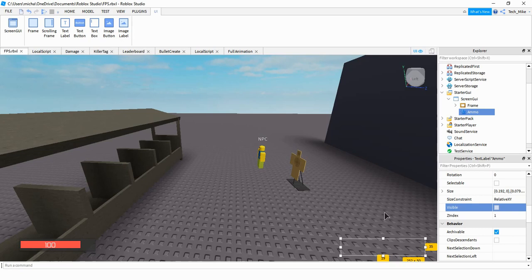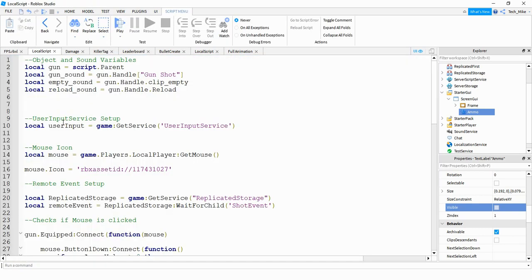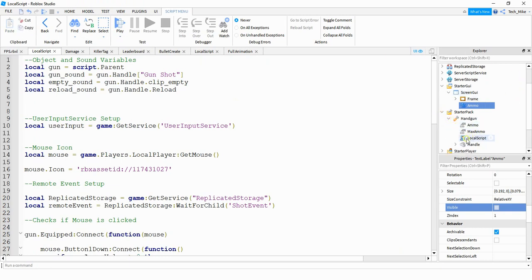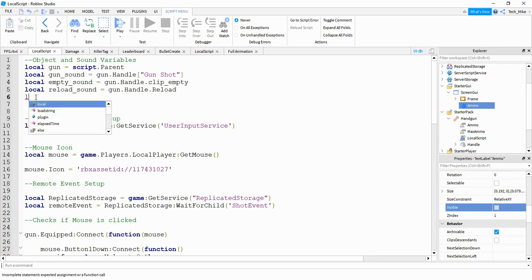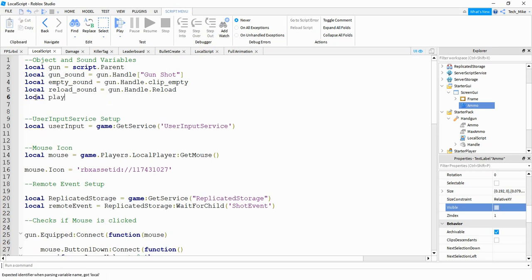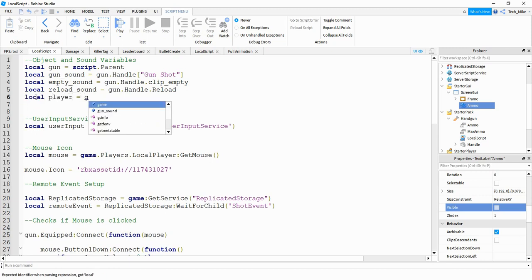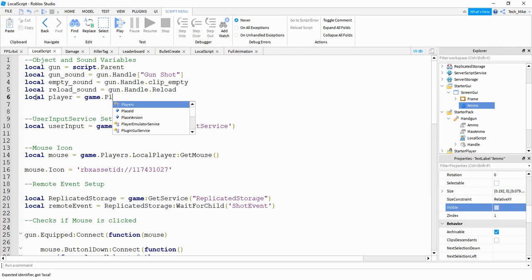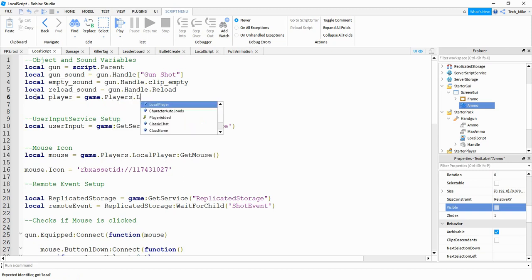Let's head over to the script — this is the LocalScript that's inside the gun. Under the section for objects and sound variables, we're going to create a couple more variables. The first variable is for the player, so we'll say: local player = game.Players.LocalPlayer.